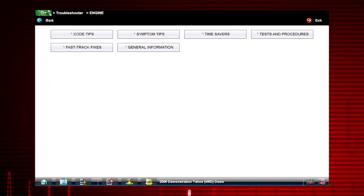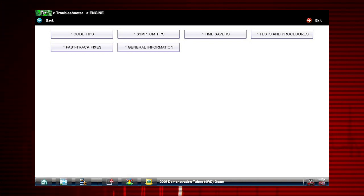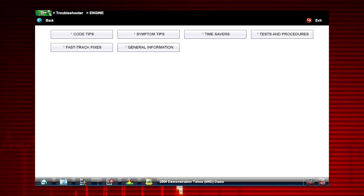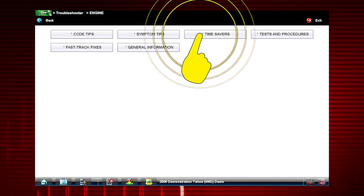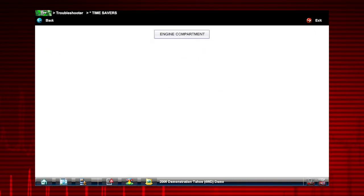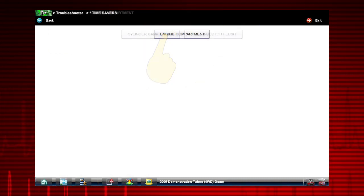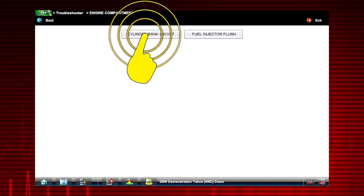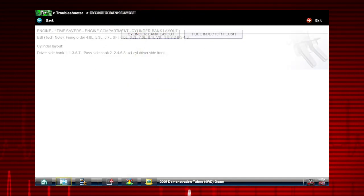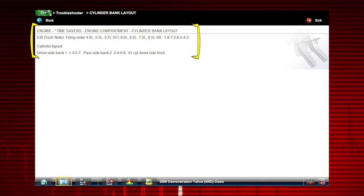Time Savers provides even more useful information, like firing orders and even injector flushing procedures. Let's take a quick look. Select engine compartment, select cylinder bank layout. And there you go. Cylinder bank layout and firing orders that quick.